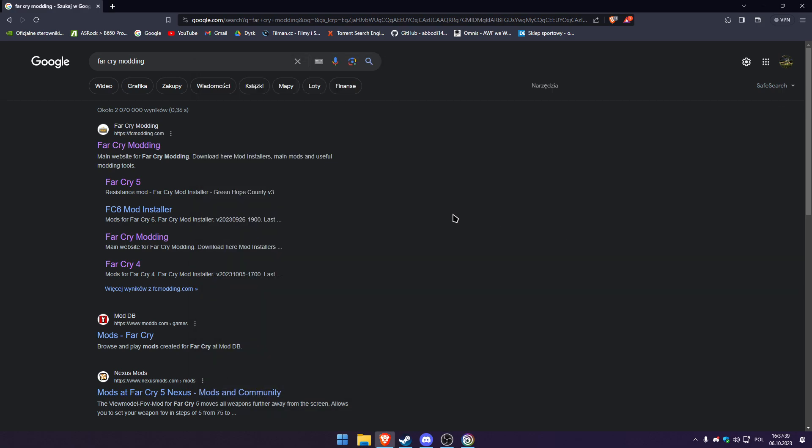Hello guys, a lot of you asked me to make a video on how to install Far Cry mods. So okay, I will show you a quick tutorial on how to install it.